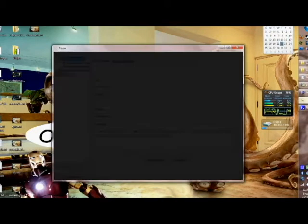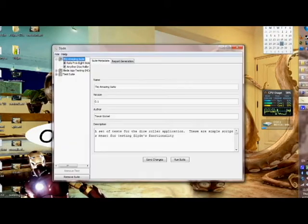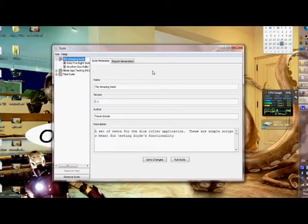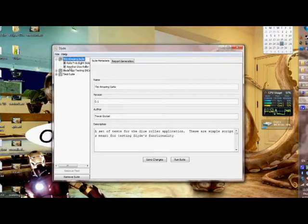To start, we'll pull up SLIDE, and if everyone will remember from our last episode, we've done a test run on the amazing suite. This is just a suite consisting of two tests, one of which is set up to fail every time.